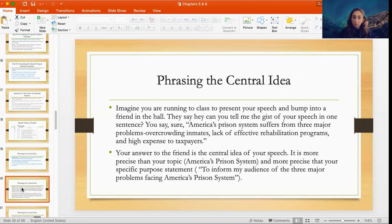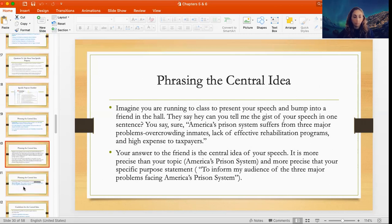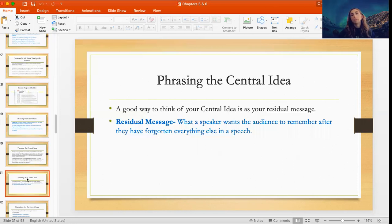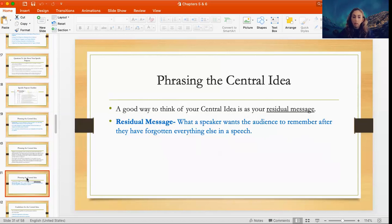The central idea is more precise than your topic, which is simply 'America's prison system,' and more precise than your specific purpose 'to inform my audience of the three major problems facing America's prison system,' because the central idea actually names what those three problems are. Think of the central idea as a preview — your speech is the movie, and the introduction where you state your central idea is like the trailer. Another way to think about it: the central idea is the residual message — what you want your audience to remember about your speech even after they've forgotten everything else.